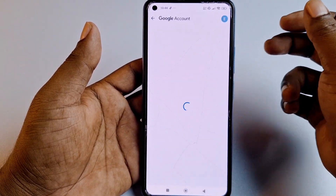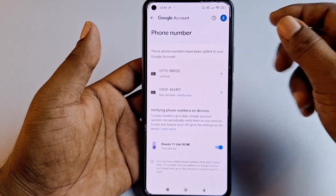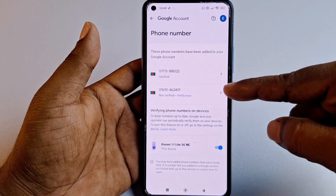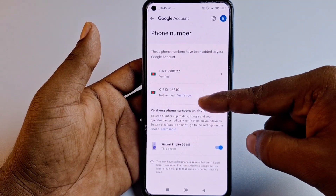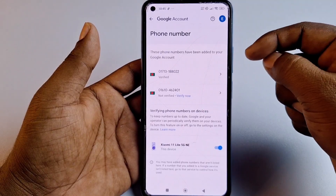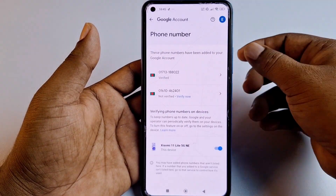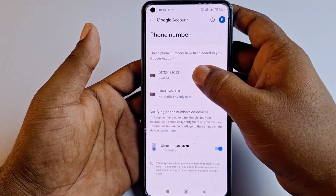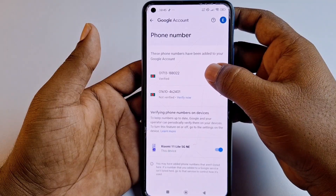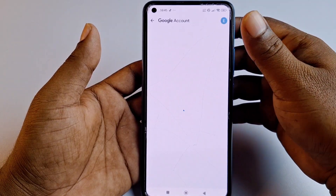You can see I have two phone numbers. The first one is verified and the second one is not verified. You can only add two phone numbers. First of all, let me go to the first one which is verified.